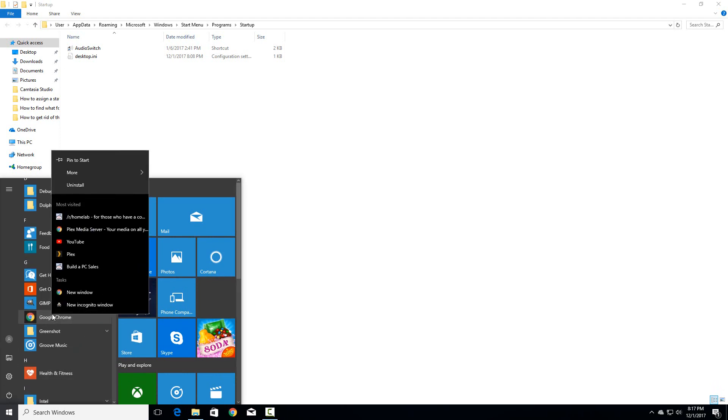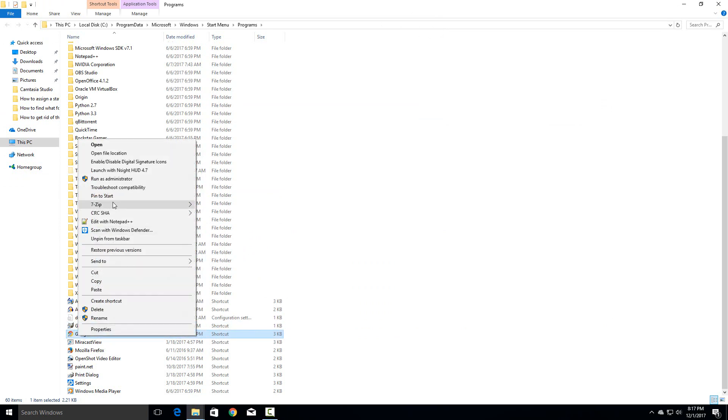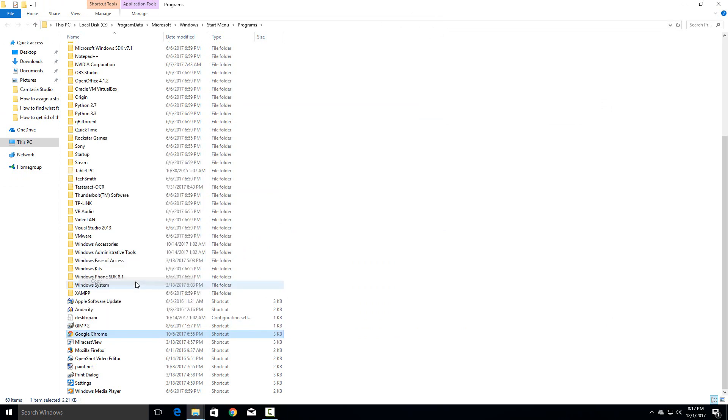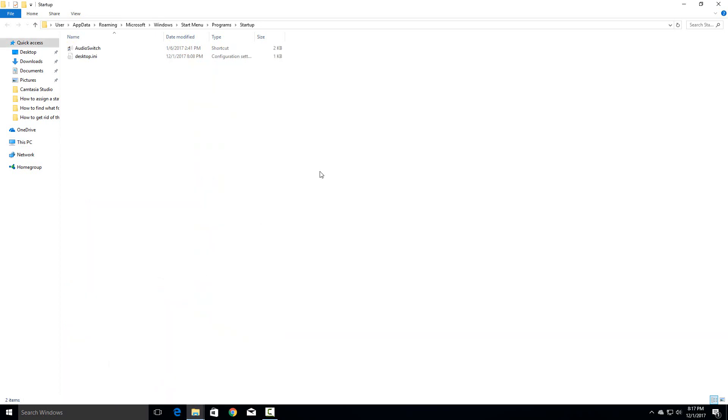Then right click on it and say more and go to open file location. So it's going to give you the icon for it right here like the shortcut. Just right click on that to copy it. So right click and say copy and then go back to the startup folder here and just paste it in here.